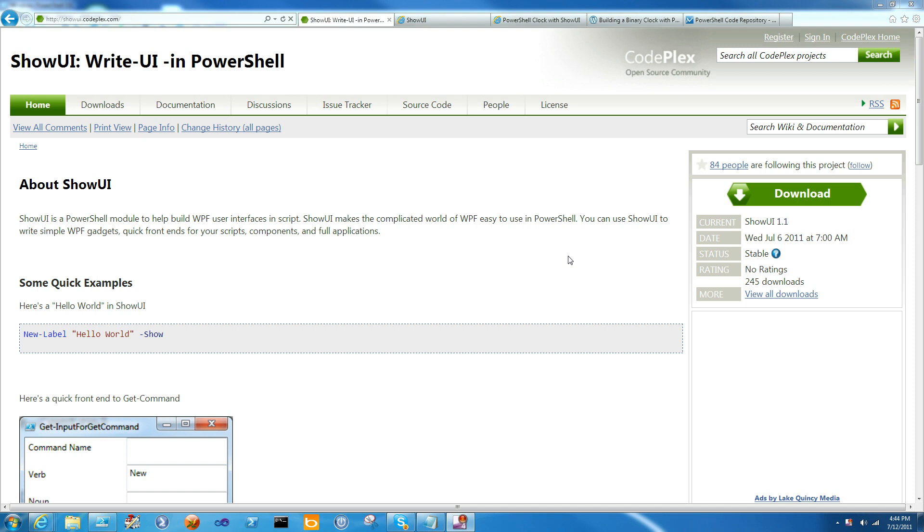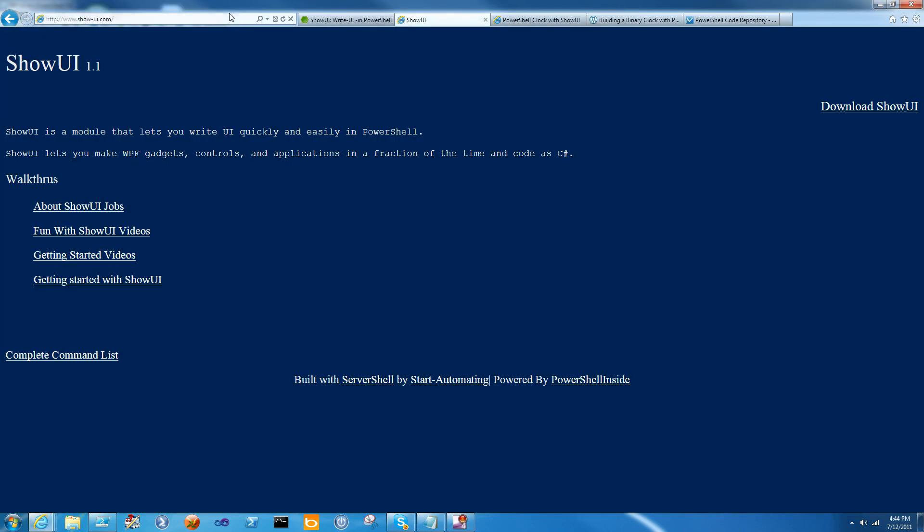Hi, I'm James Brunage with Start Automating, and today I'm going to talk about how to write a complete control in ShowUI. ShowUI is a PowerShell module that allows you to write WPF user interfaces in a fraction of the time and code as it takes in C-sharp. You can download it or find out more at showui.codeplex.com or show-ui.com.